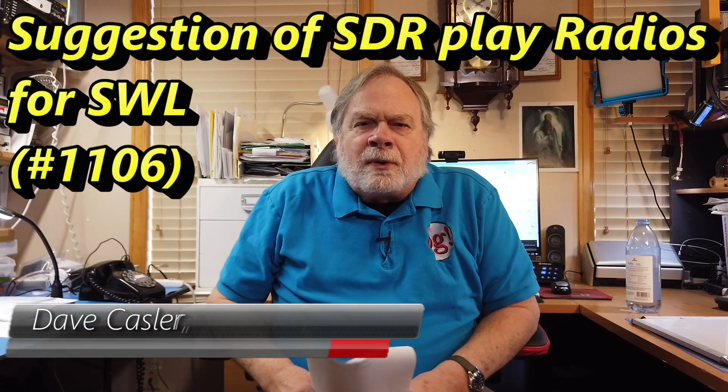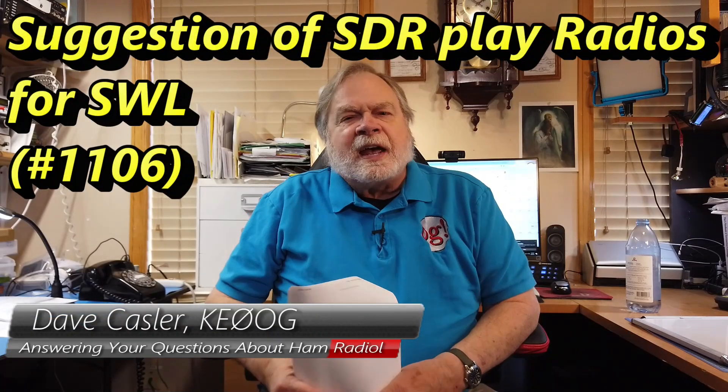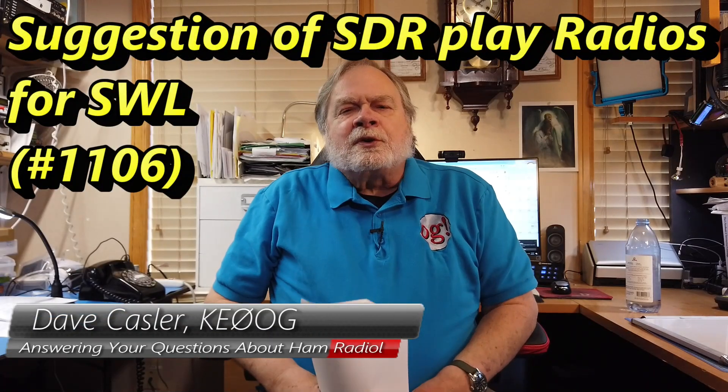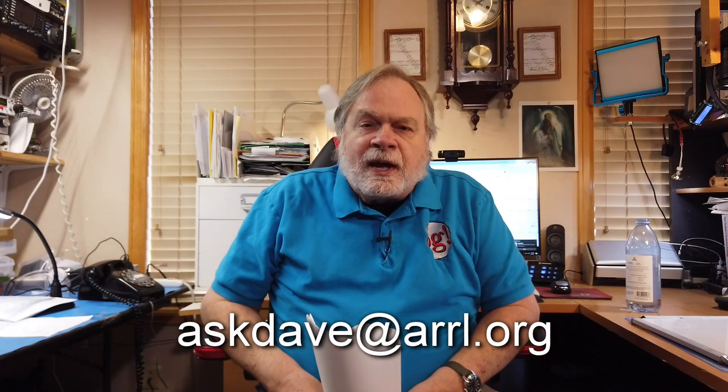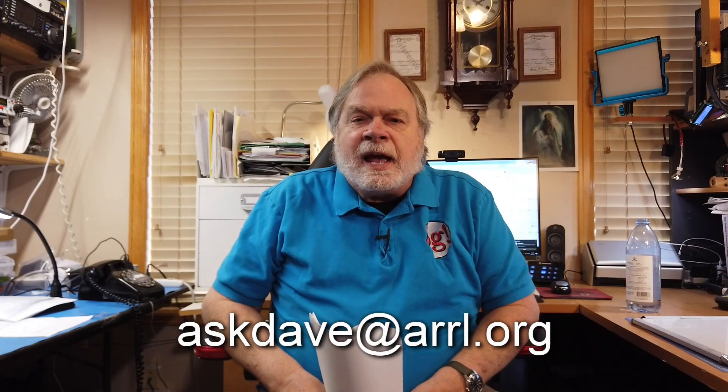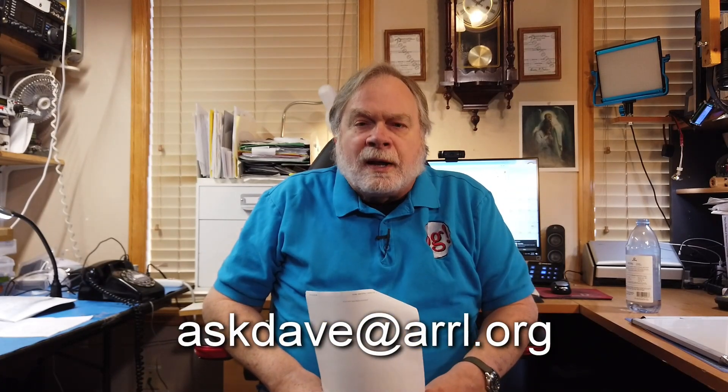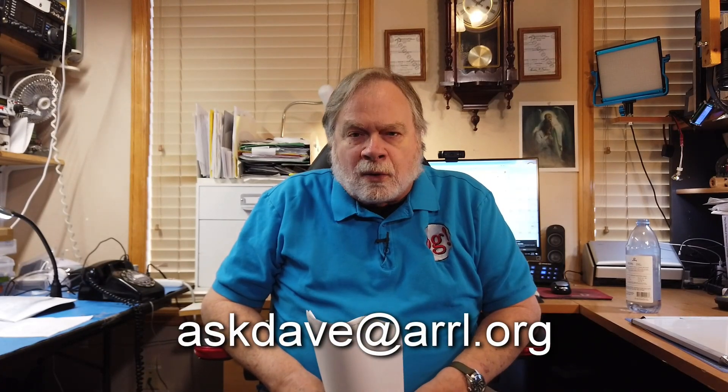Hello, Augies Worldwide. I'm Dave Kassler, amateur radio callsign KE0OG, here with another episode of Ask Dave. If you would like to submit a question to this channel, you may do so by sending it to askdave at arrl.org. And if you subscribe to this channel, that makes you an Augie.